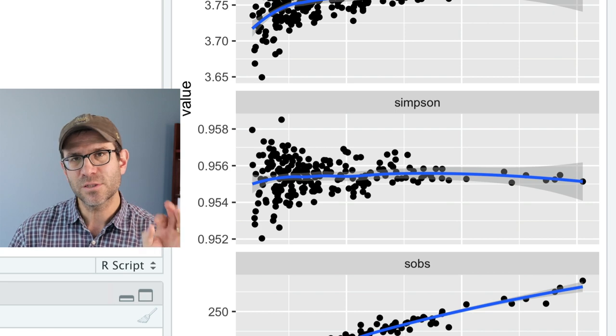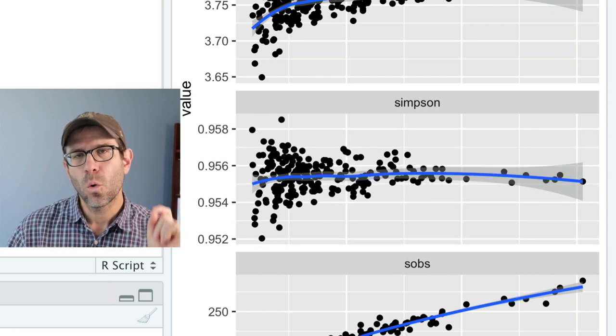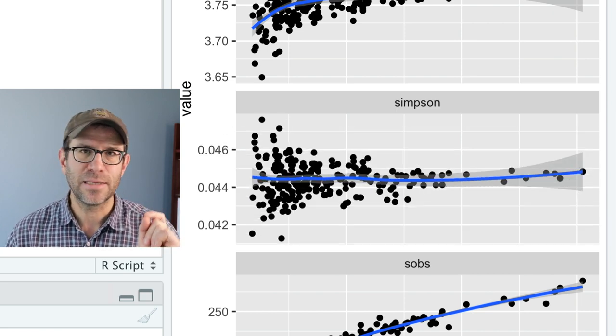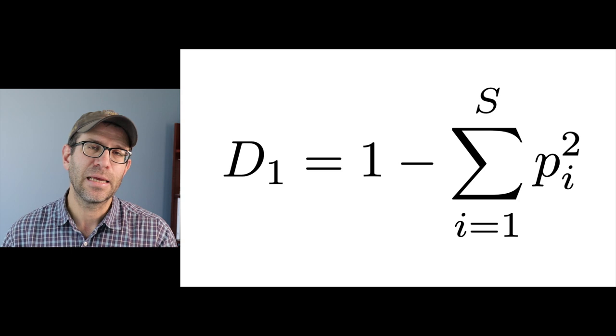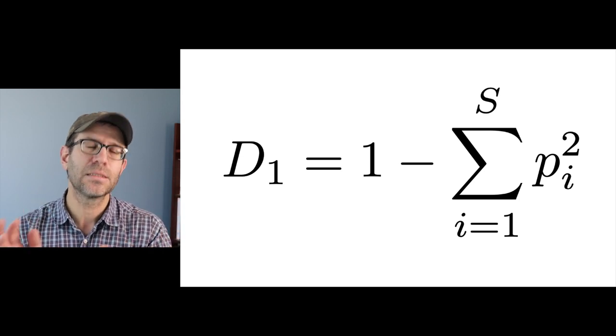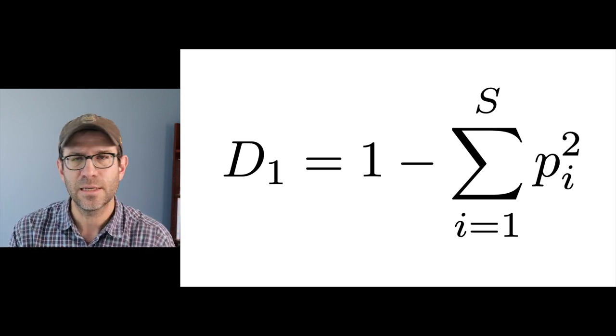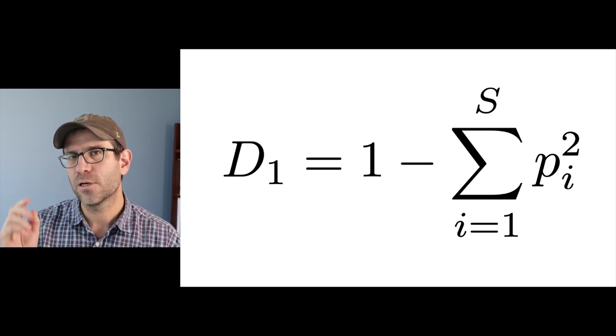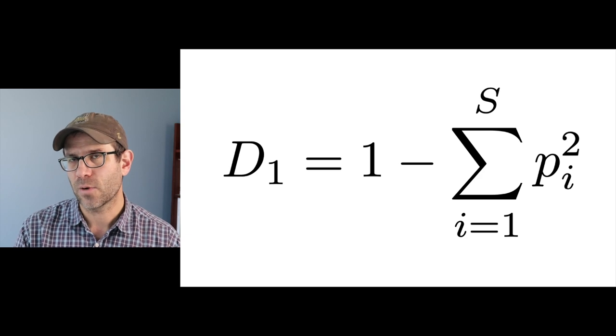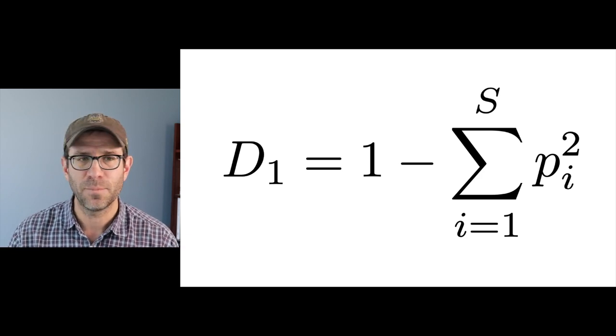So as I toggle back and forth between the vegan version and my version of the Simpson value, you'll notice the values on the y-axis are quite a bit different. One of the things that they do in vegan is that Simpson is one minus the parameter we calculated and actually they're not using the bias corrected. They're using the square of the relative abundance.